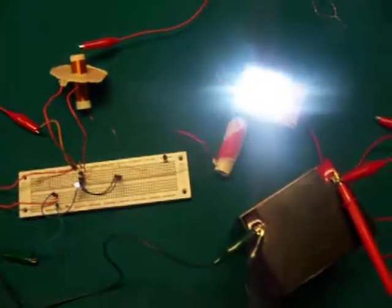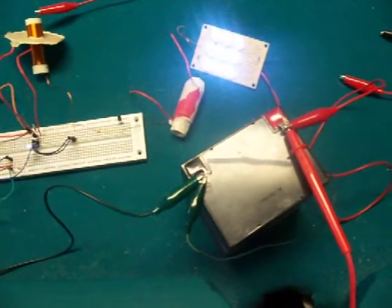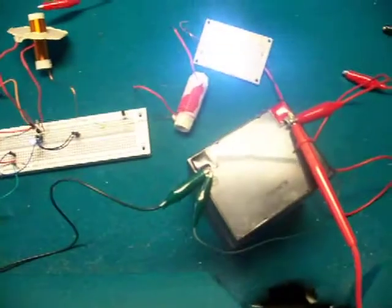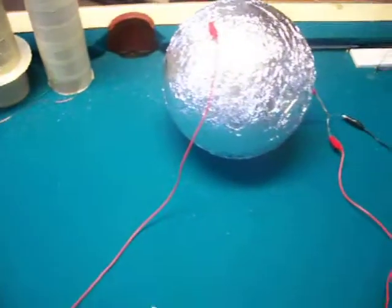After running this for 24 hours it only lost about 2 hundredths of a volt out of the battery there. It should run around 2 weeks running 24-7.